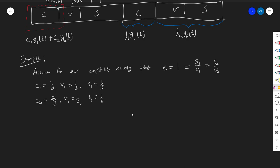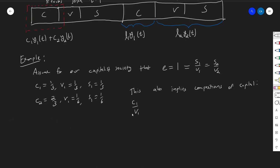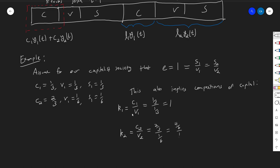For department two, C2 equals two-thirds — it's more capital-intensive. Since C2 is two-thirds, the remaining one-third must be split equally between V2 and S2 because the ratio S2 over V2 must equal one (same rate of exploitation). Two-thirds is four-sixths, so V2 equals one-sixth and S2 equals one-sixth. The composition of capital K2 = C2/V2 = (2/3)/(1/6) = 4. So K1 is one and K2 is four.